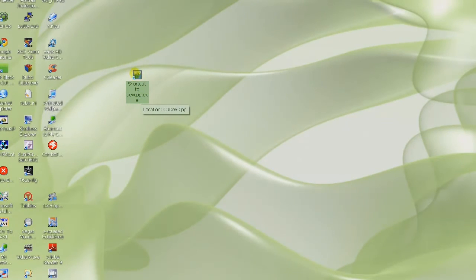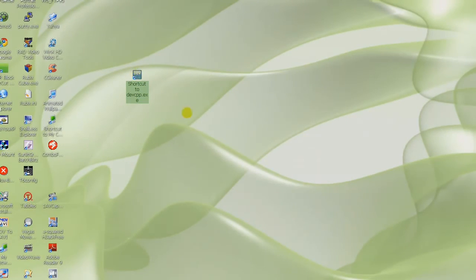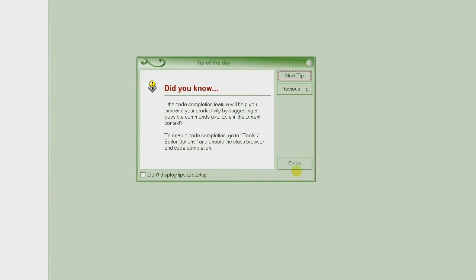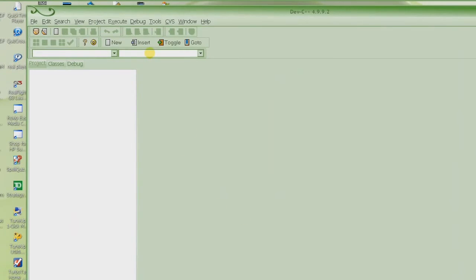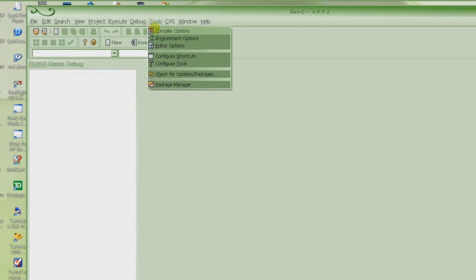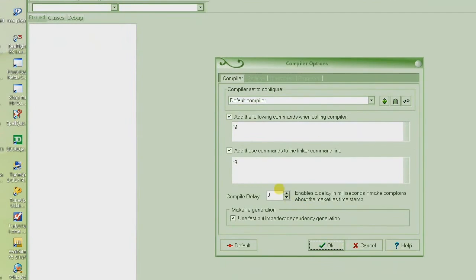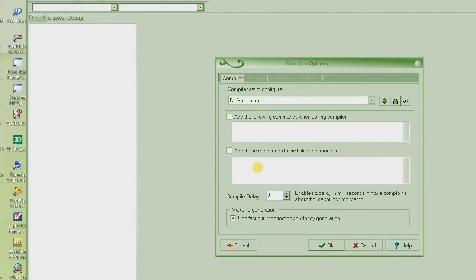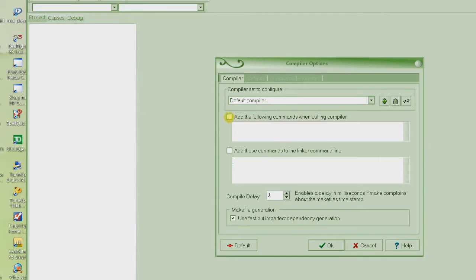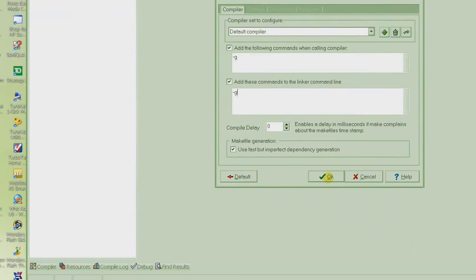And then double click on it to run it. Here you go. So we have it running right here. And what you need to do is go to Tools and then Compiler Options. You will probably have both of these boxes empty. What you need to do is click on this checkbox and write minus g and then click on this box and write minus g. This will help us debug later on.